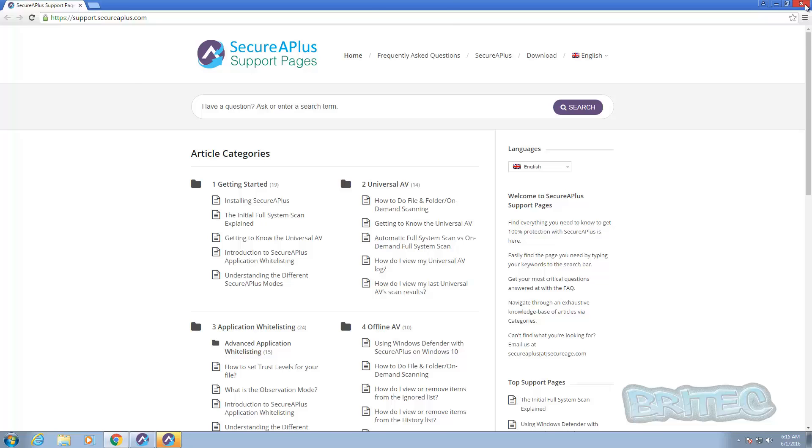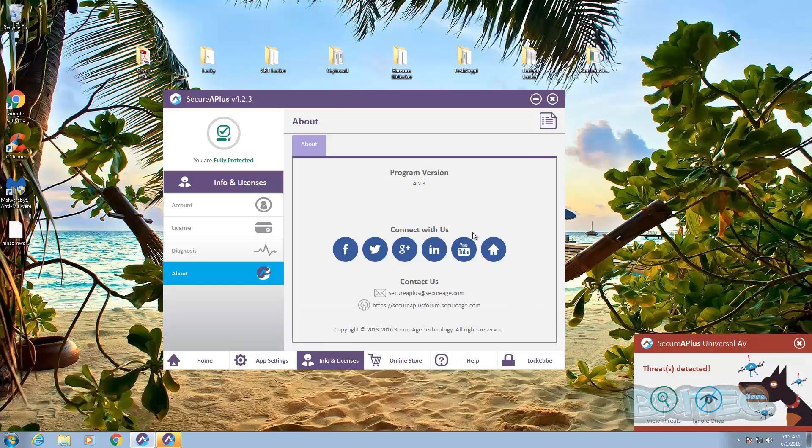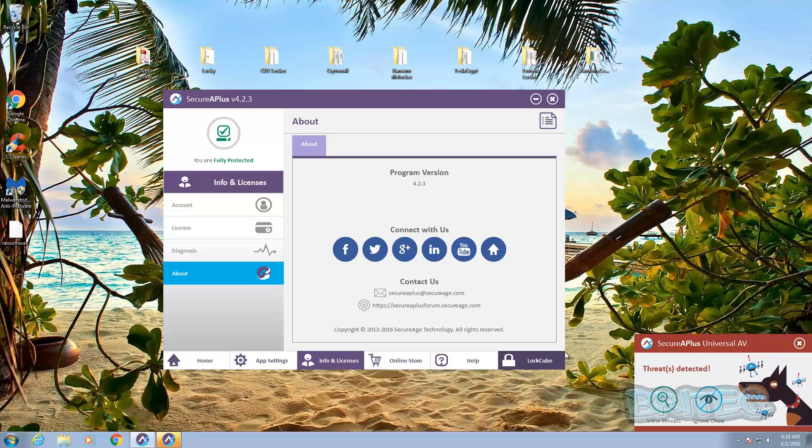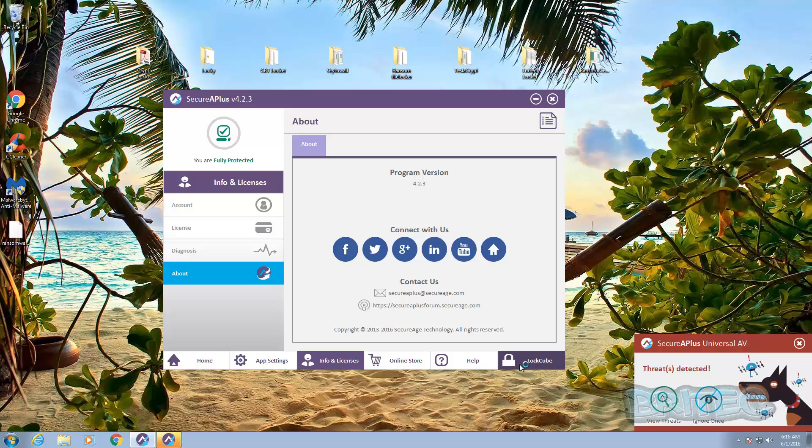I might be able to do a video on setting this all up for you if you're interested in seeing that. So you can see here at the bottom right hand corner it's now detected these files again and you will keep getting that while they're on the system, even if you ignore once it will continue doing that until it deletes them basically. So you've got the lock cube as well.